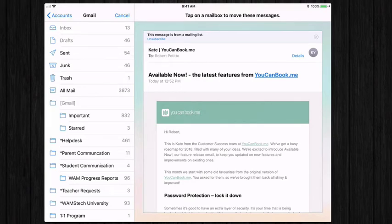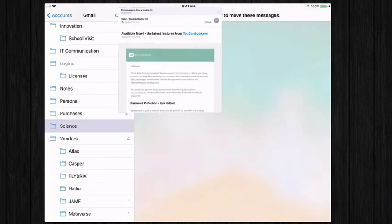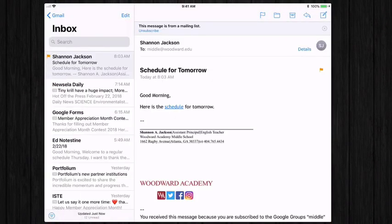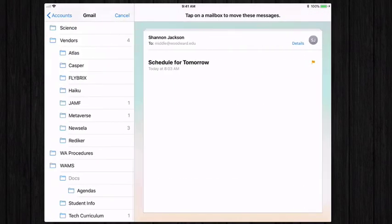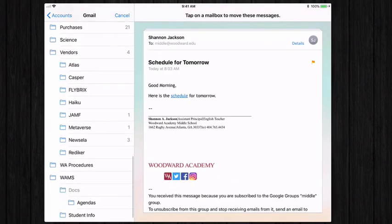So I can move it to science, just like so. So say I want to move this message, all I have to do is select the folder and it'll give me the top option, move to ERB, which is one of my mailboxes, or I can select other mailbox and then there I can choose science.